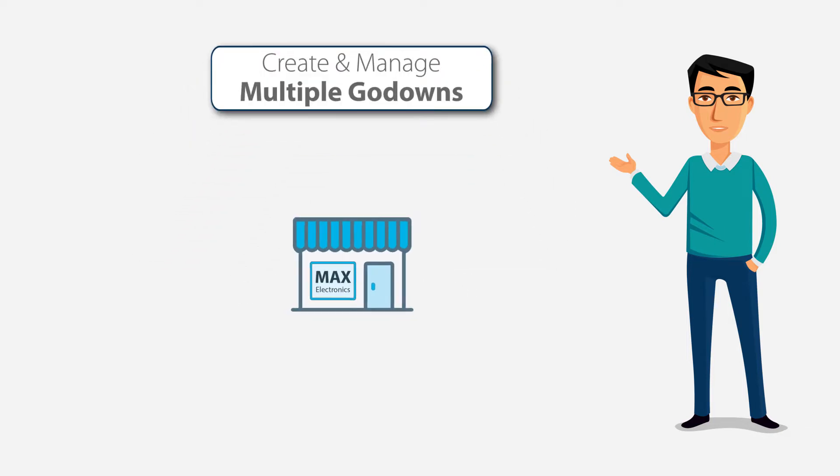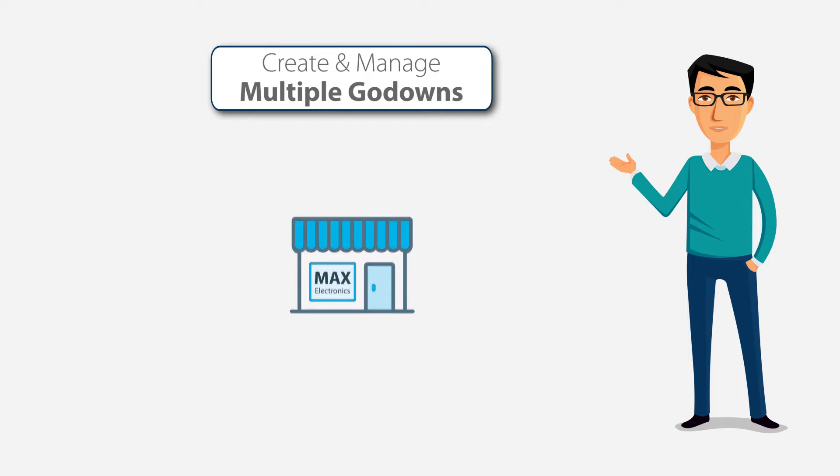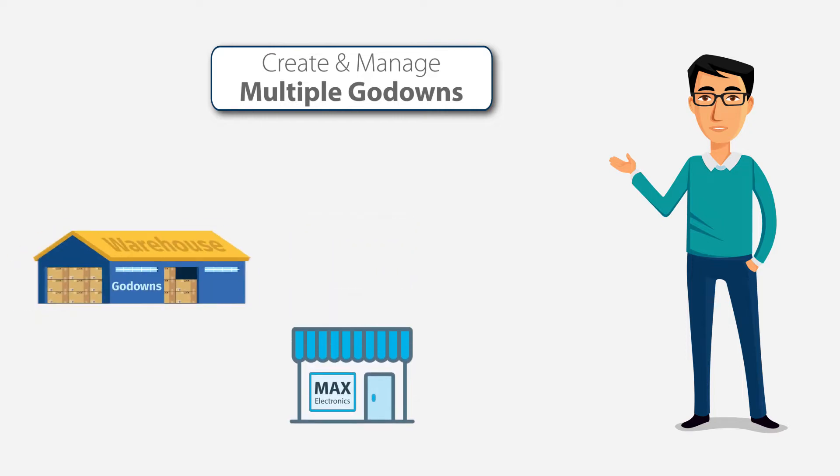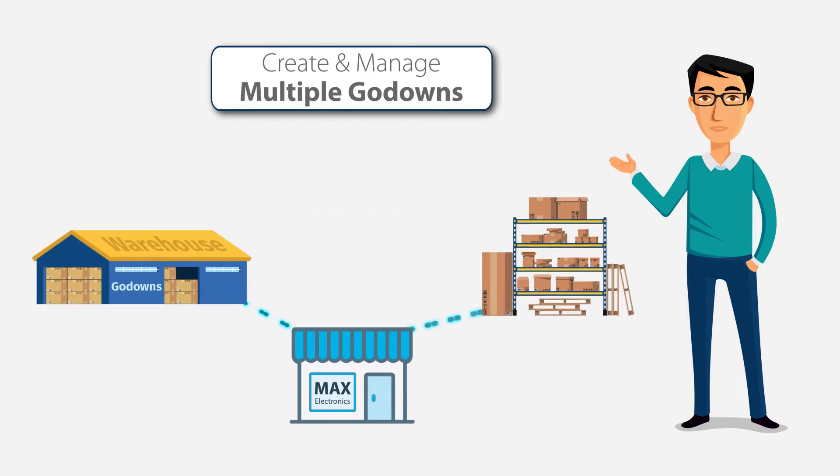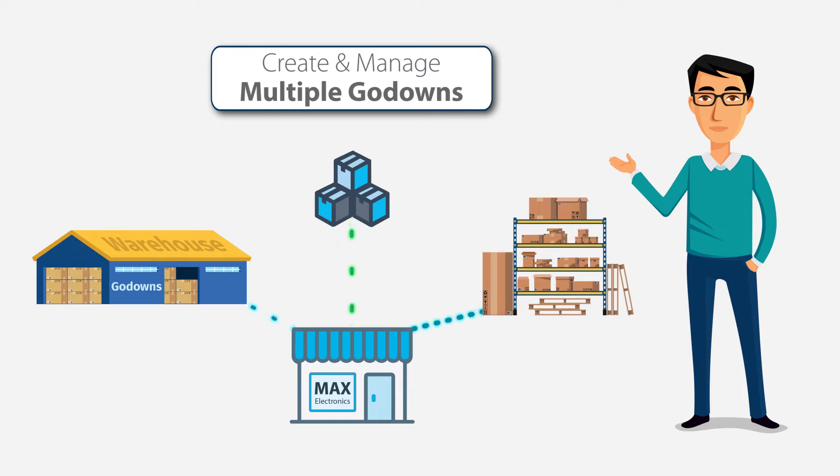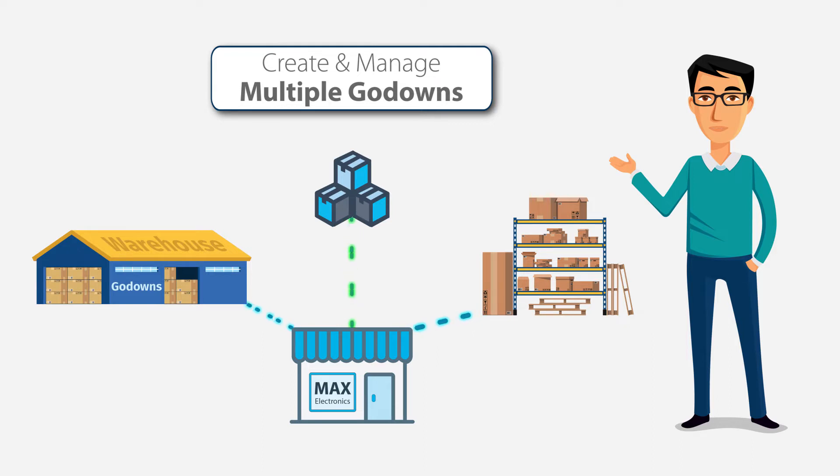It's quite common for businesses to have inventories at multiple physical locations, such as a warehouse or shops. For some businesses, a physical location can also be bins, racks, cabinets, or anything in which the inventories are stored, tracked and managed.